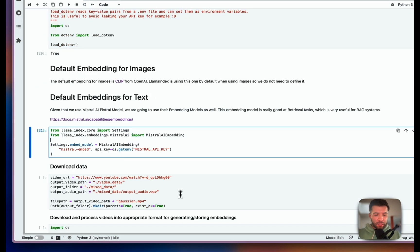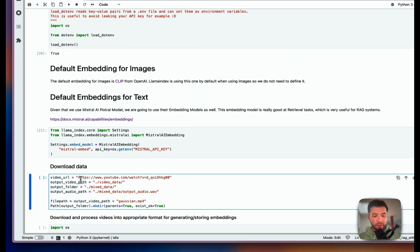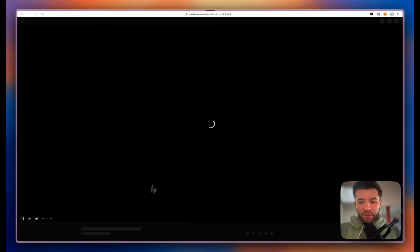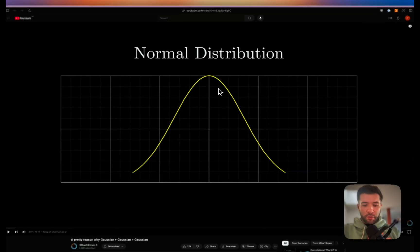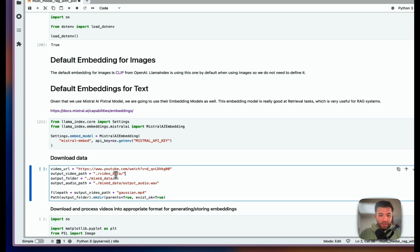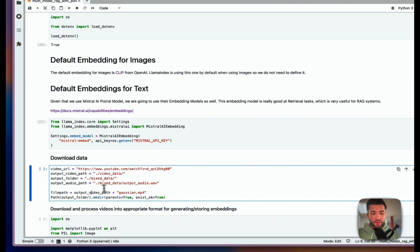Now we're going to download the data. I have my video URL — I can show you the video. This is a video from 3Blue1Brown which is about the Gaussian function. I'm going to put the output into a folder, and then we also save the audio.